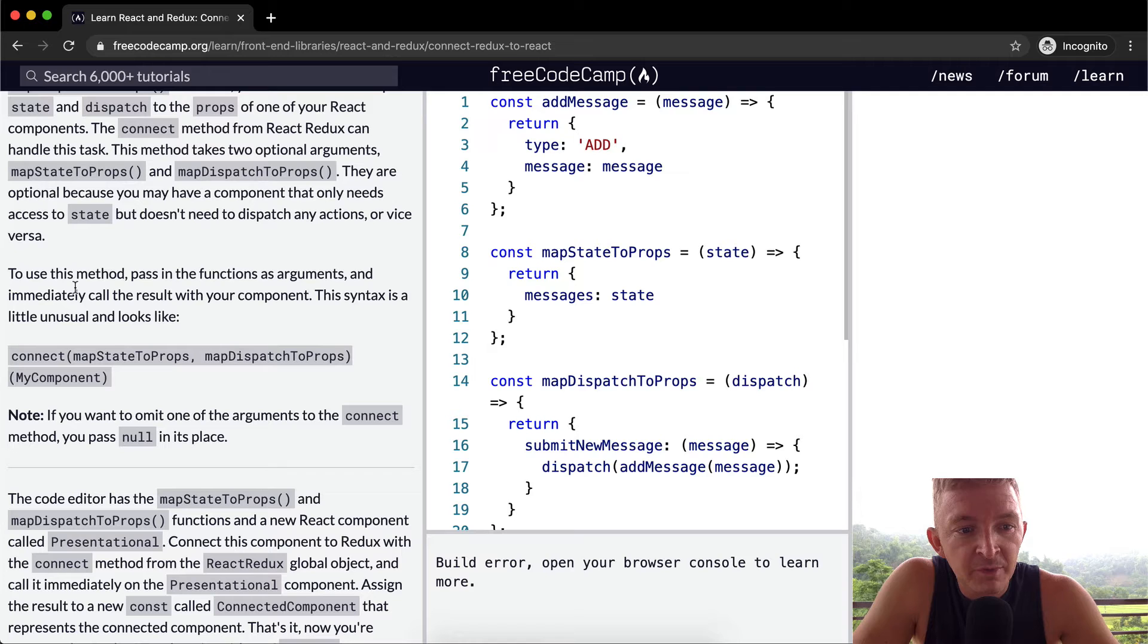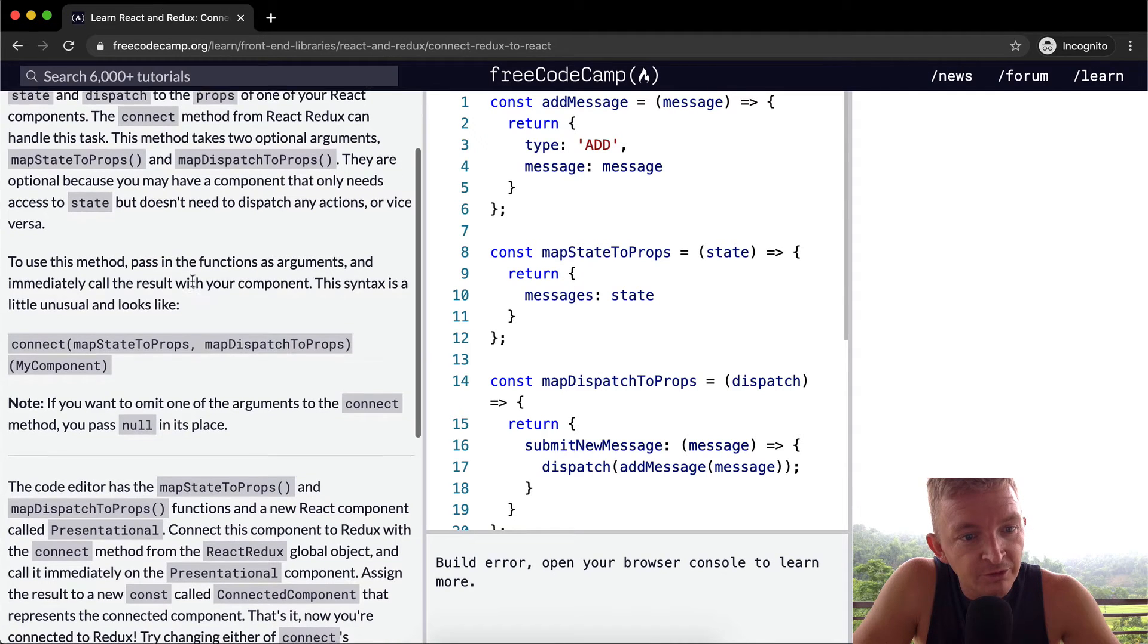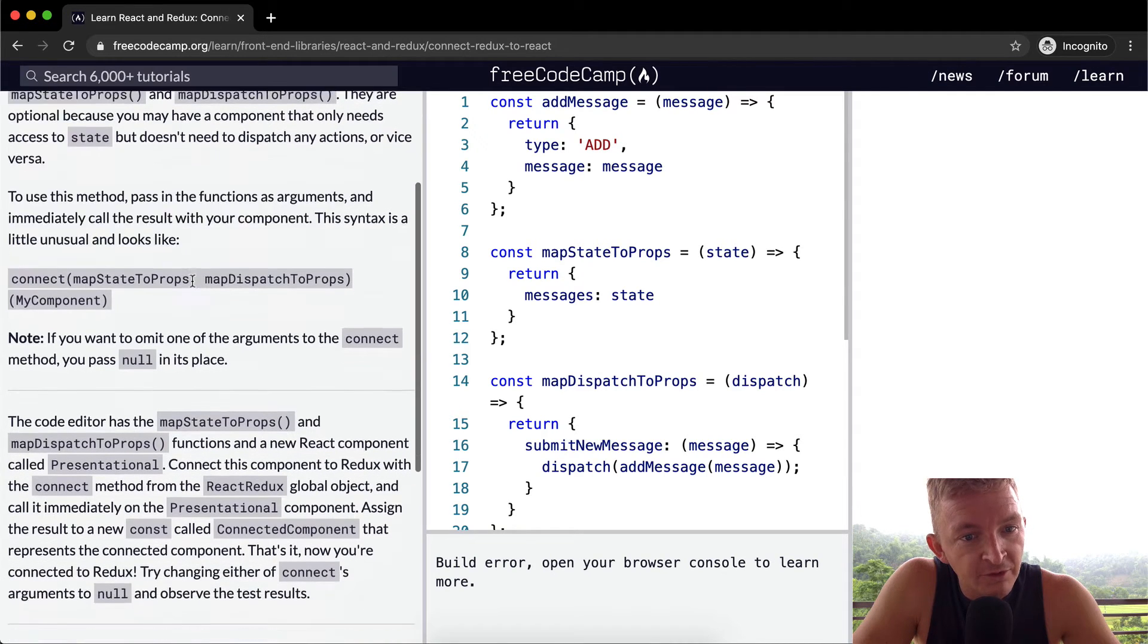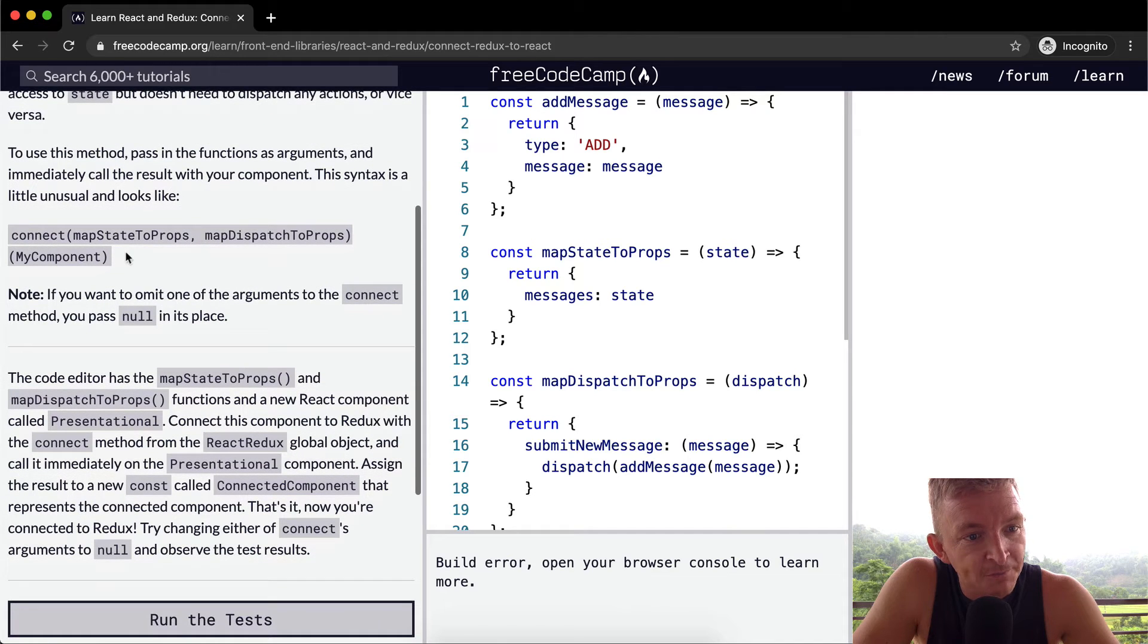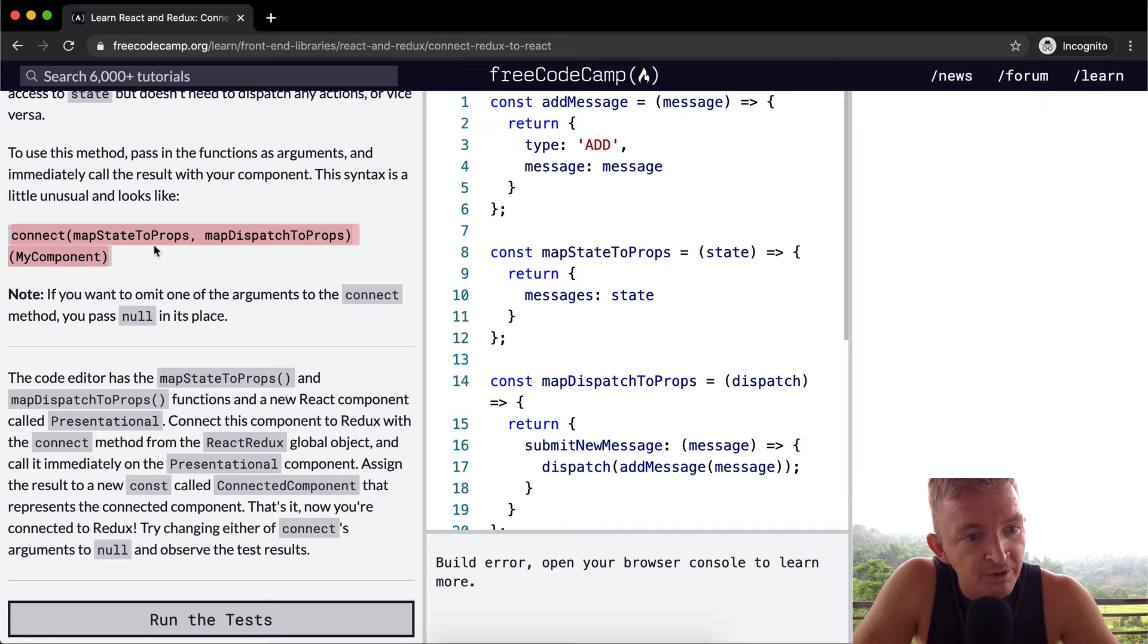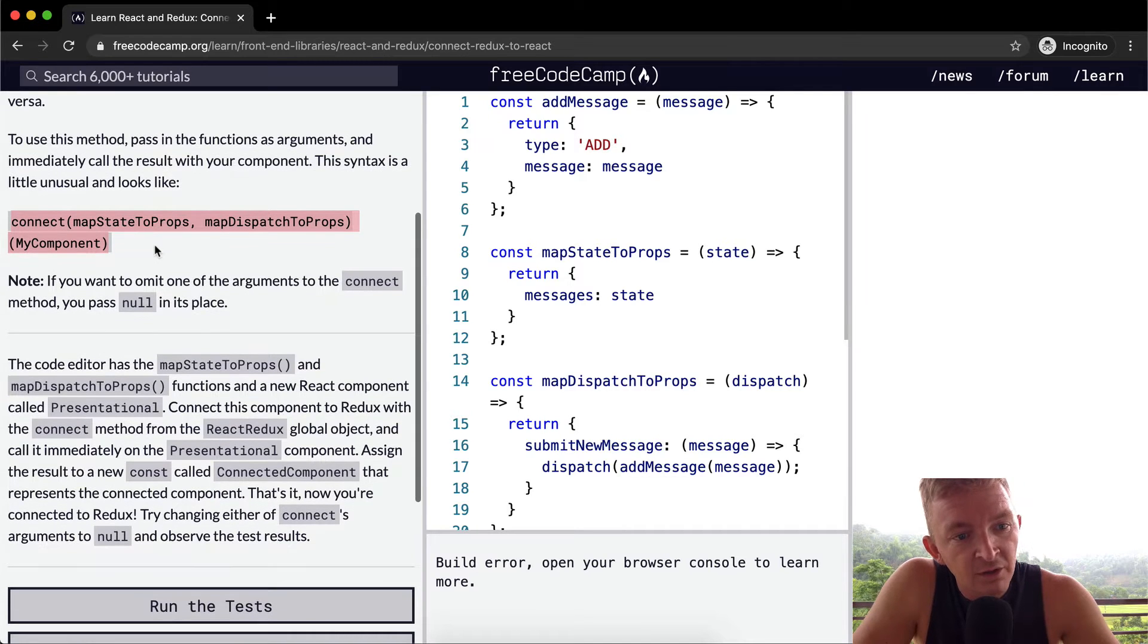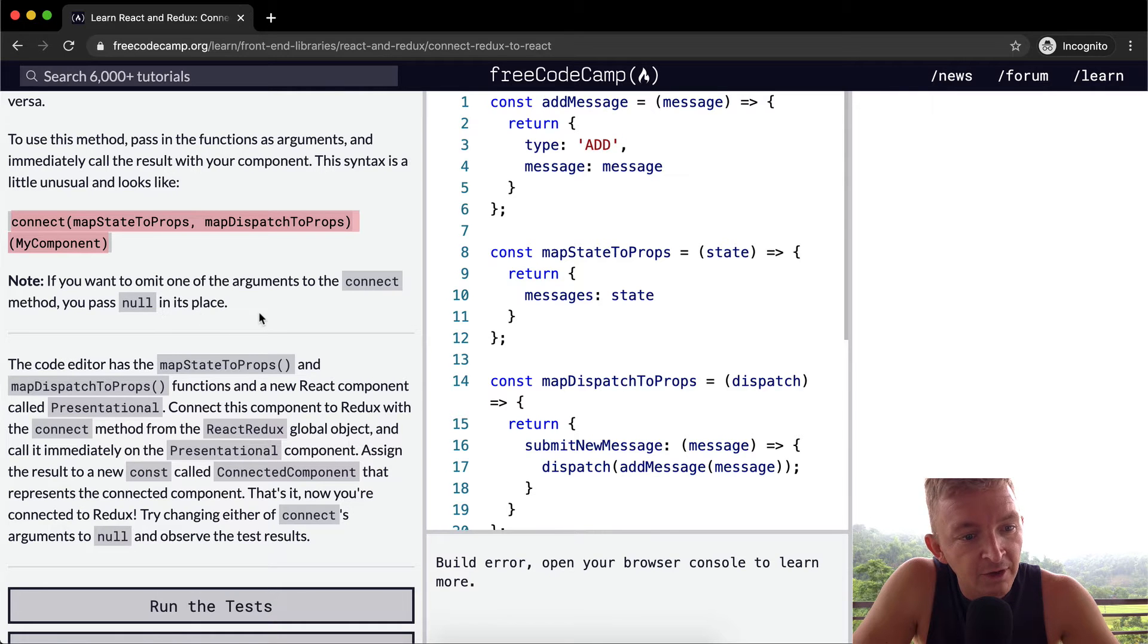To use this method, pass in the functions as arguments and immediately call the result with your component. This syntax looks a little like this. So map state to props, map dispatch to props, and then you put your component in there. So I guess that connects them all. If you want to omit one of the arguments on the connect method, you pass null in its place.